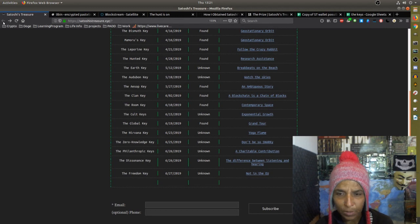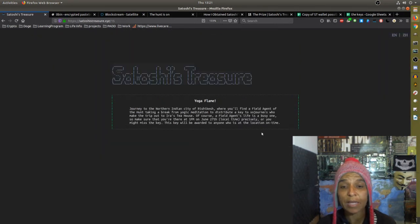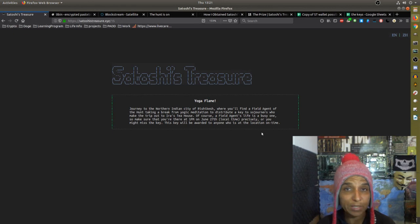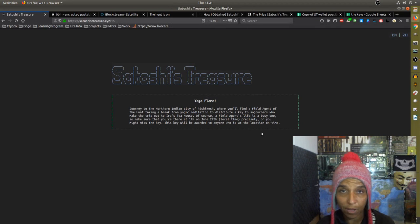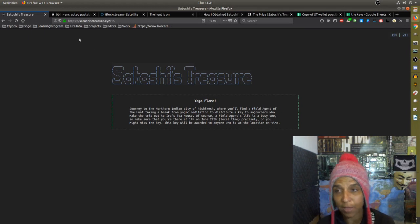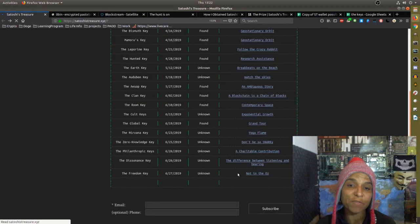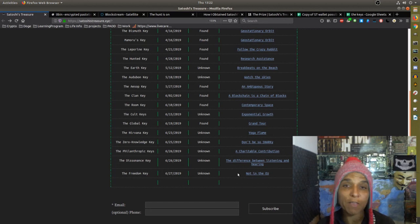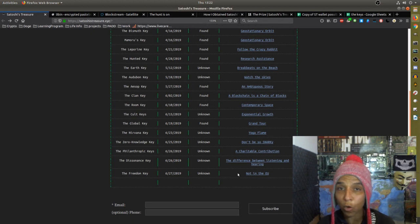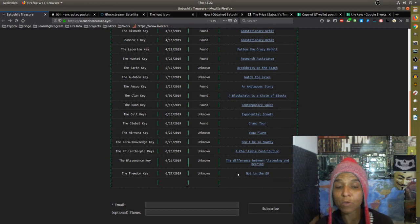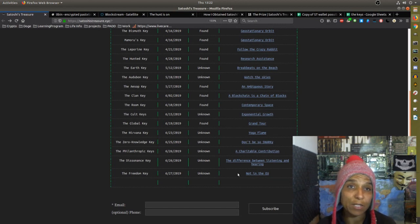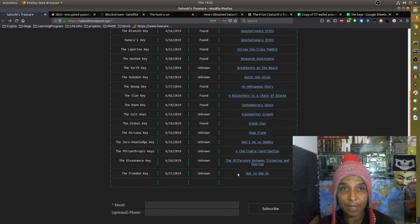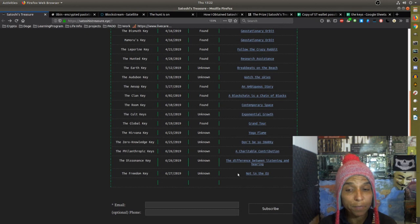But there are other ones like the Nirvana key which are geolocation keys where you have to physically go and meet somebody in Rishikesh, India, the city and meet them at Iris Teahouse 1 p.m. local time on June 27th and then it's done. So if you didn't get there on time, wrong date or whatever, you're not going to be able to obtain that particular key called the Nirvana key. So there is a mixture of different methodologies available here for everyone to participate. Networking I think is going to be a very big key if you have a wide breadth of people you know around the world globally.